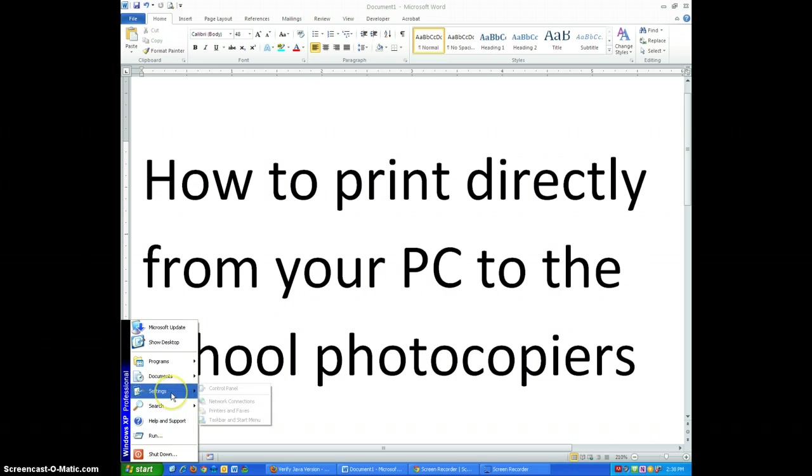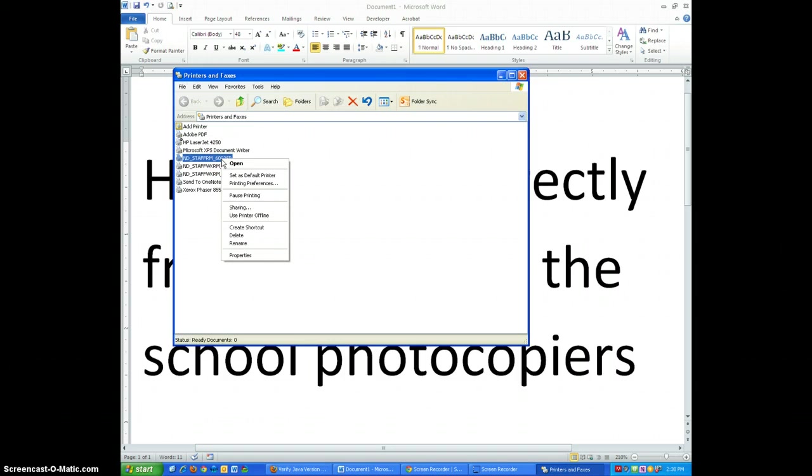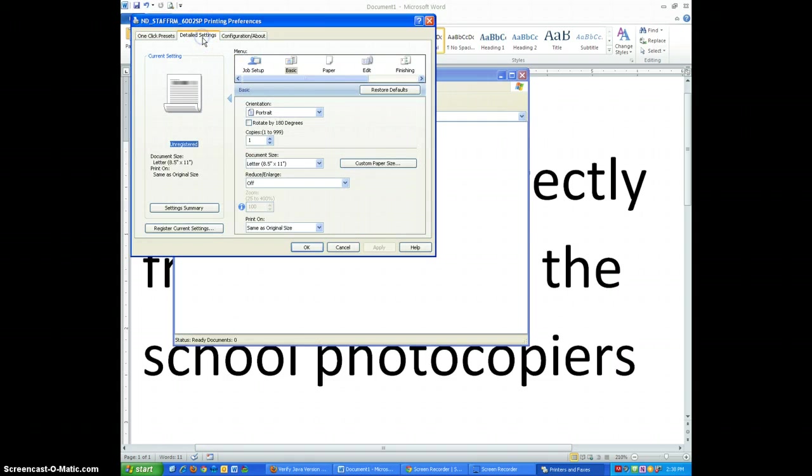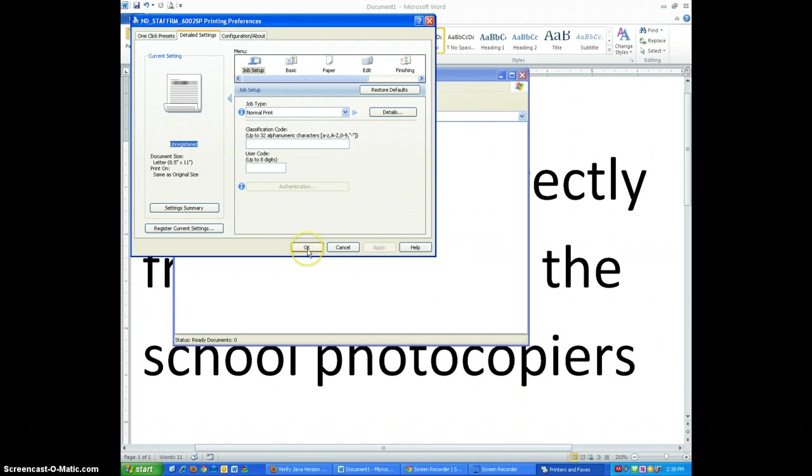Go back to Settings, Printers and Faxes, select the printer. You'll have to do this individually for each of the three printers if you choose to do so or just one is fine. Printing preferences, detailed settings, job setup, delete the user code and apply. Now no one will be able to print from this computer to the school photocopier without entering a user code.